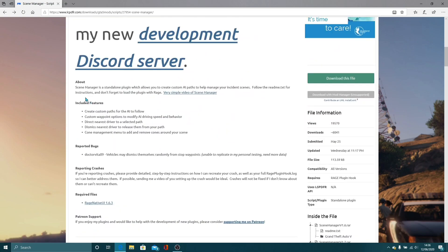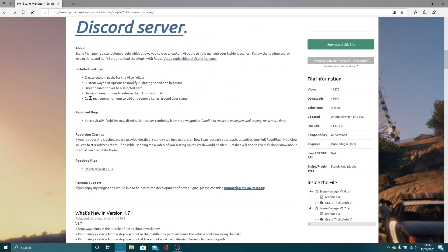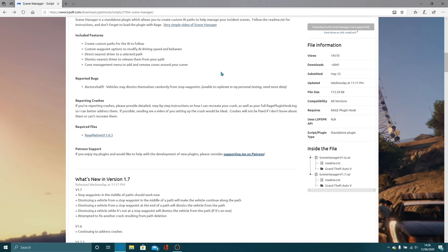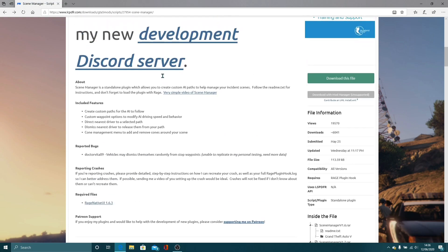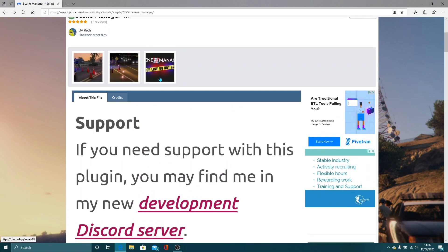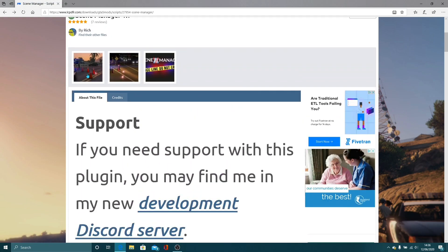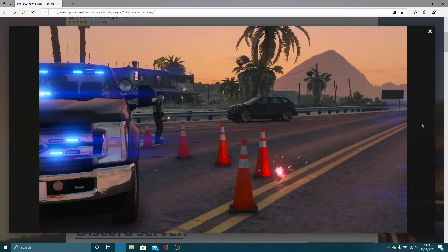So this basically will make your LSPDFR much easier when you're trying to make a good scene. It creates custom paths for AI to follow, you can also create custom waypoint options to modify AI driving speed and behavior, you can also direct nearest driver to the selected path, dismiss nearest driver to release them from your path, and cone management menu to add and remove cones around your scene. This will make your LSPDFR 100% more realistic as you can see in the photos here.